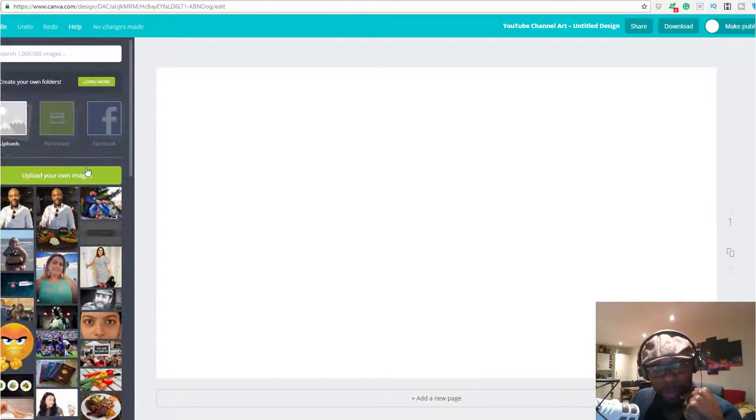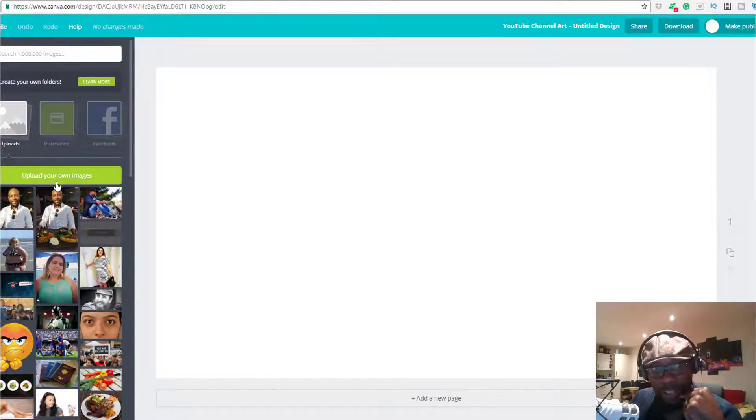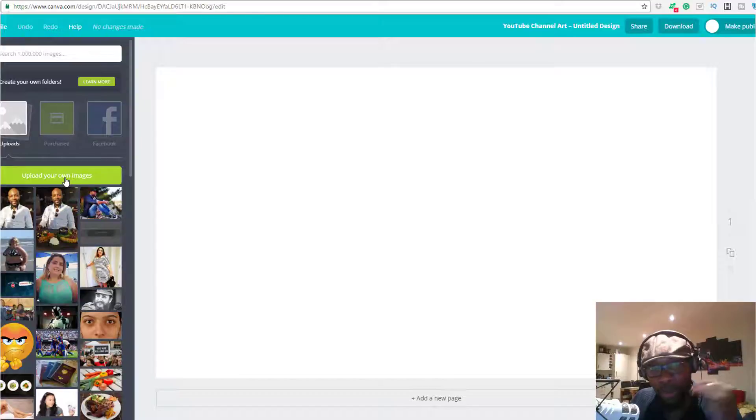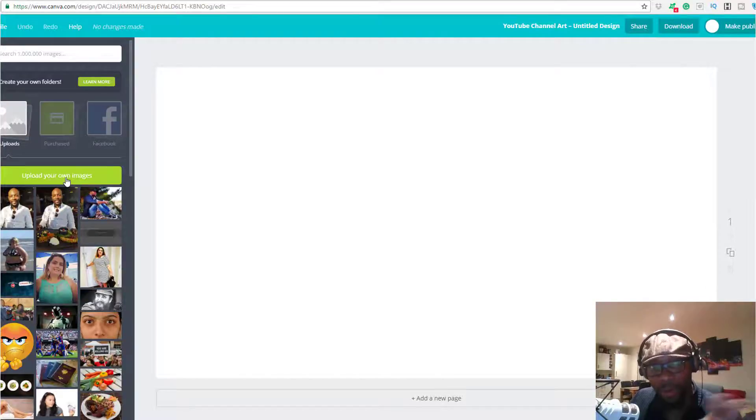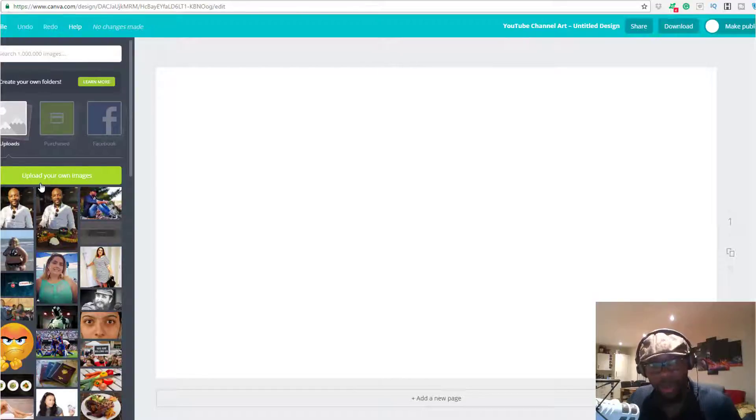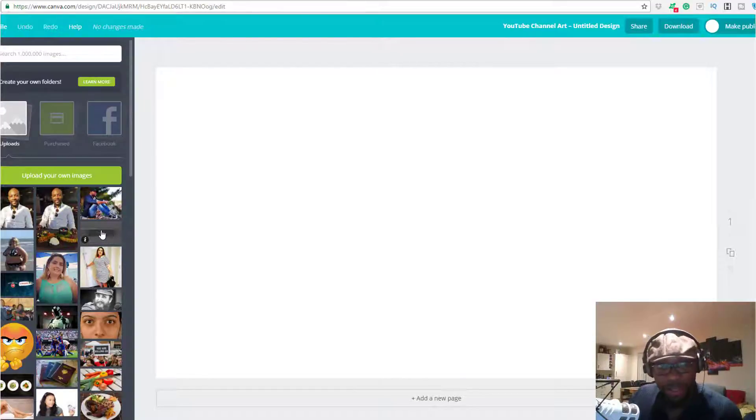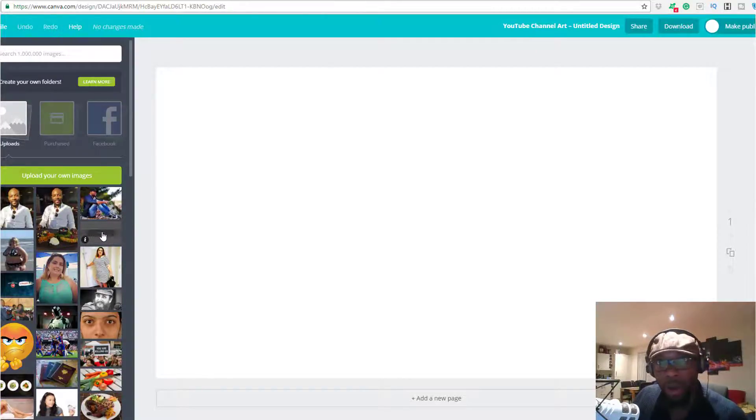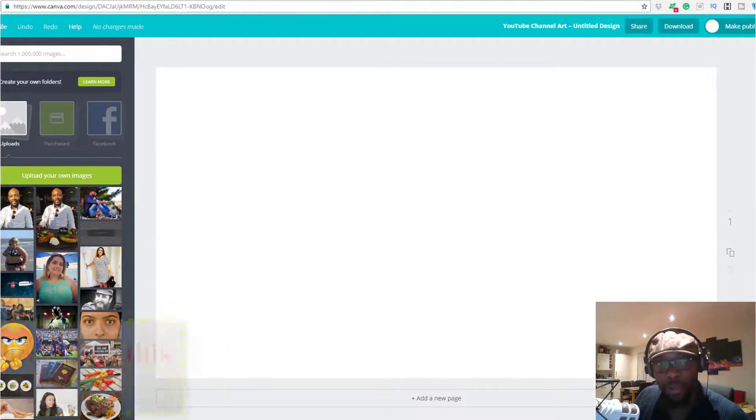Before you do anything, you want to upload that template. I already did mine, so you can just come over here on the left-hand side, click Upload, and wherever you downloaded that template, get it from your PC or laptop and bring it back into the library here.